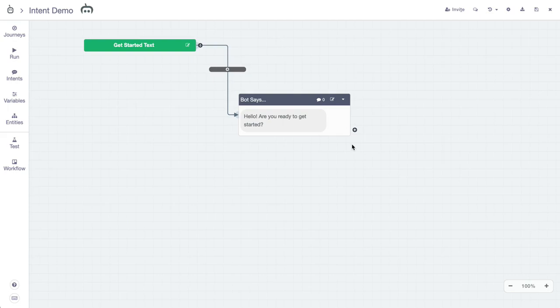In Botmock, one of the most powerful utilities for creating prototypes actually comes in the form of intents. Intents are essentially utterances and phrases that a user will enter to move the conversation forward between different types of content.